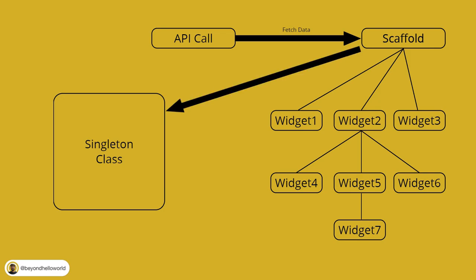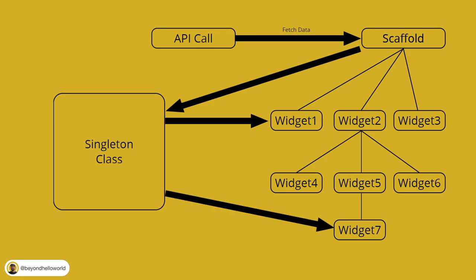Now, we wanted this data in widget 1, right? So widget 1 can directly fetch this data from the singleton class. Widget 7 can also use this data directly.